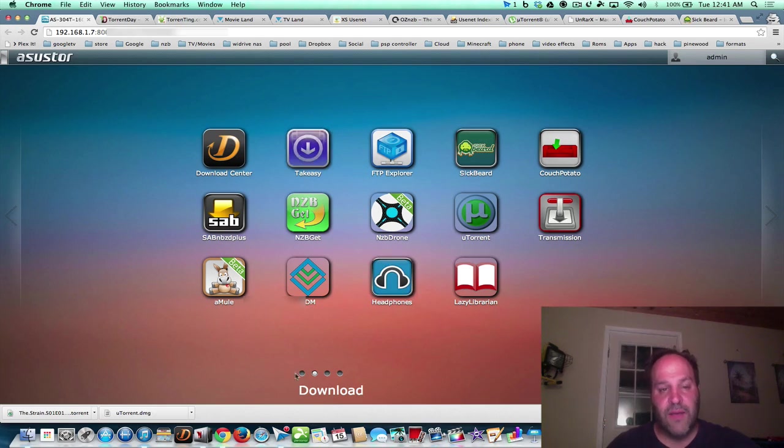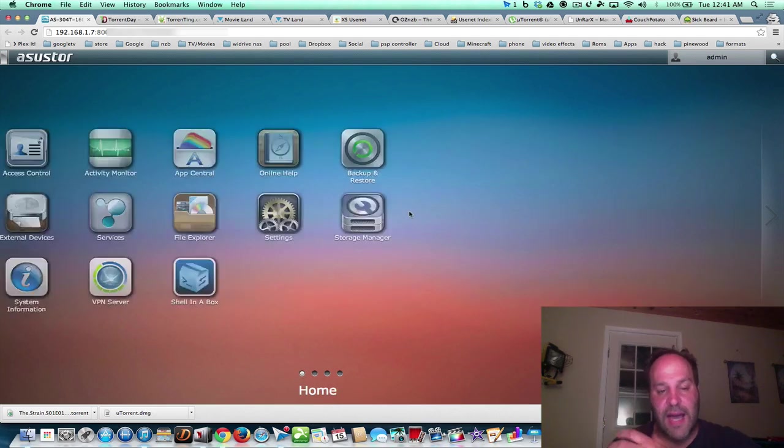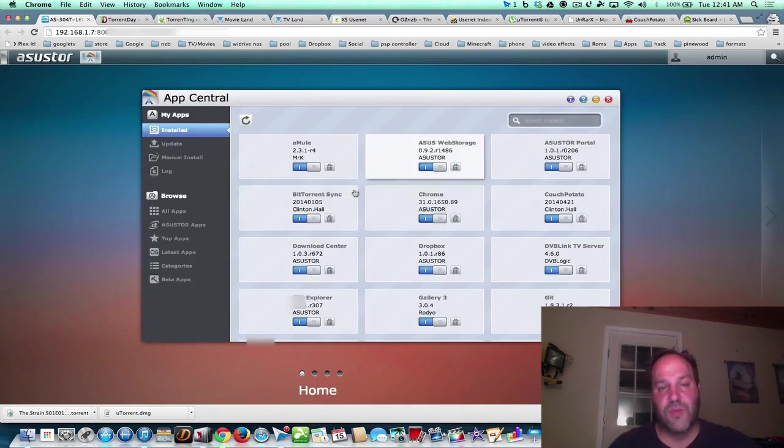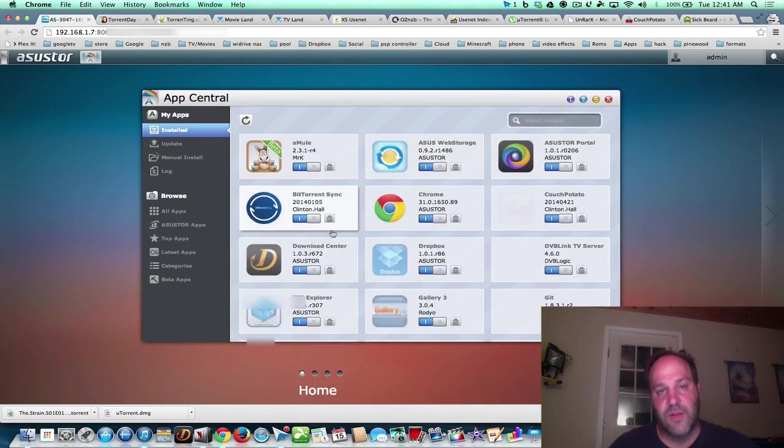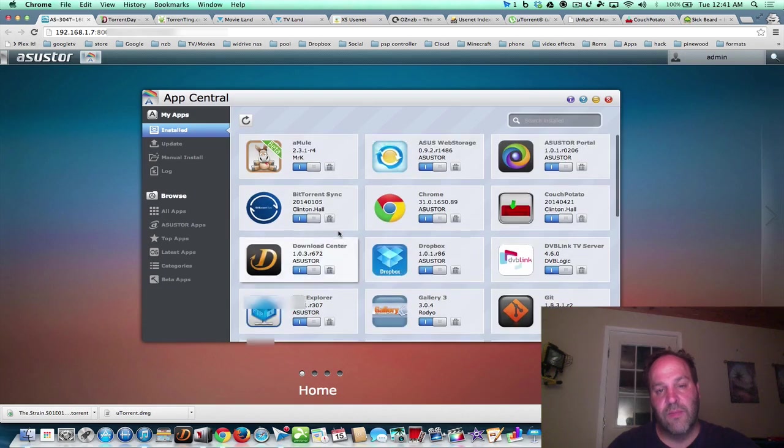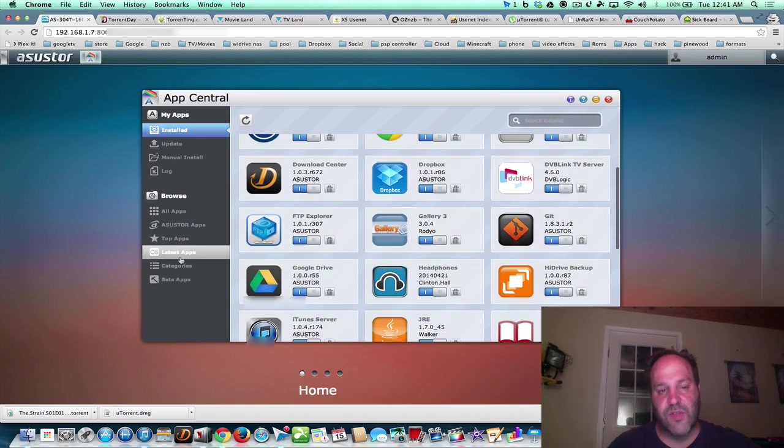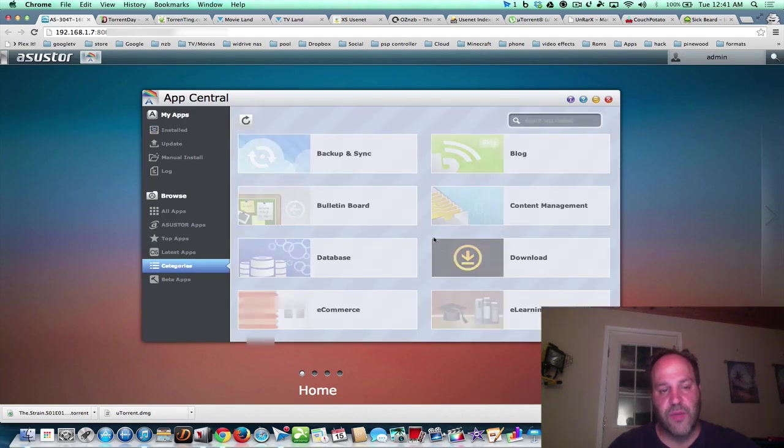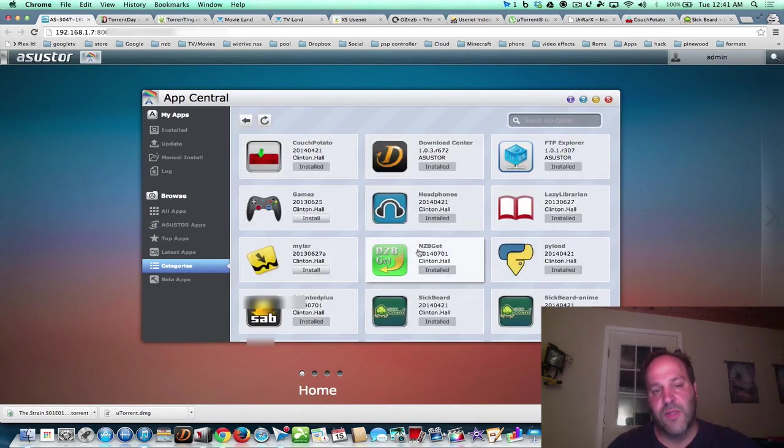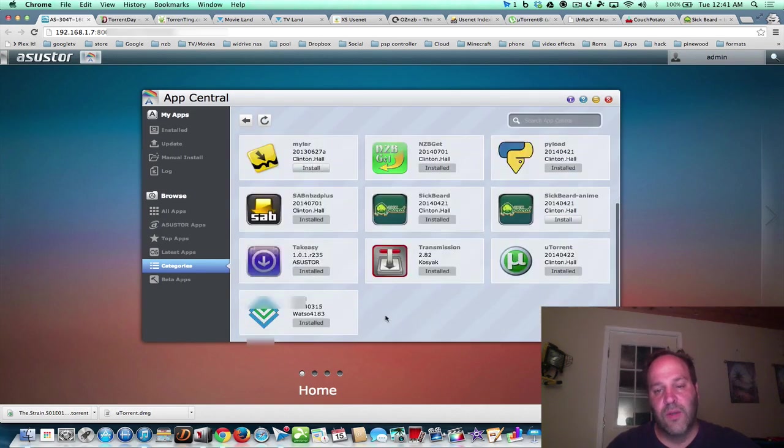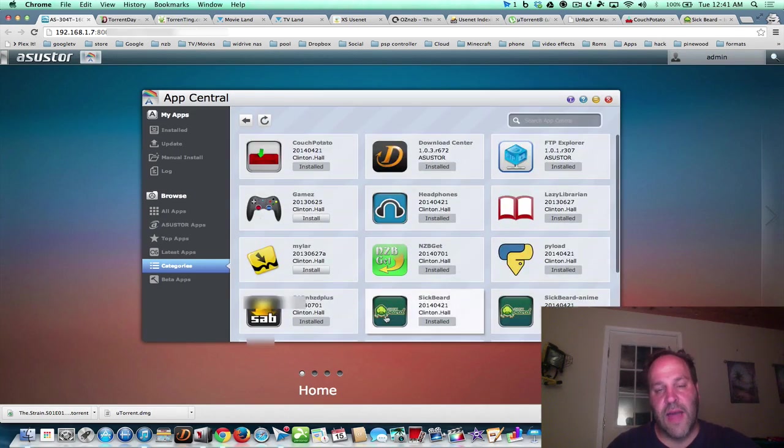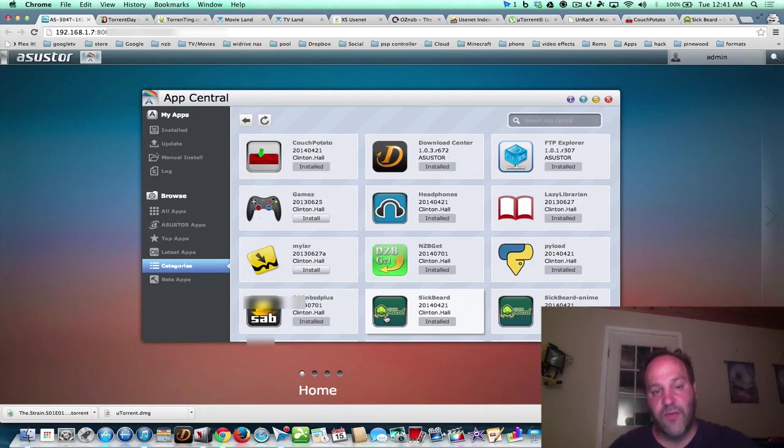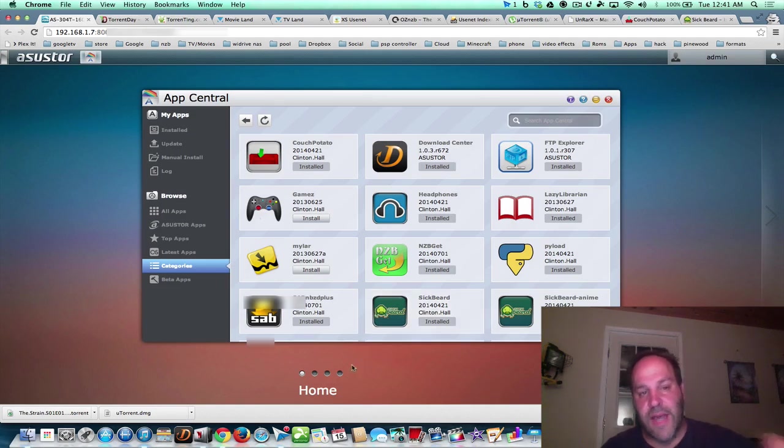And to get these apps, you just go into App Central. That's the Asustor, their store. And you basically just search through. You can go into categories and get downloads, and you can download all these different apps to run on your Asustor. It's all self-contained. So say you download an NZB or a torrent file, everything will be downloaded to the Downloads folder.